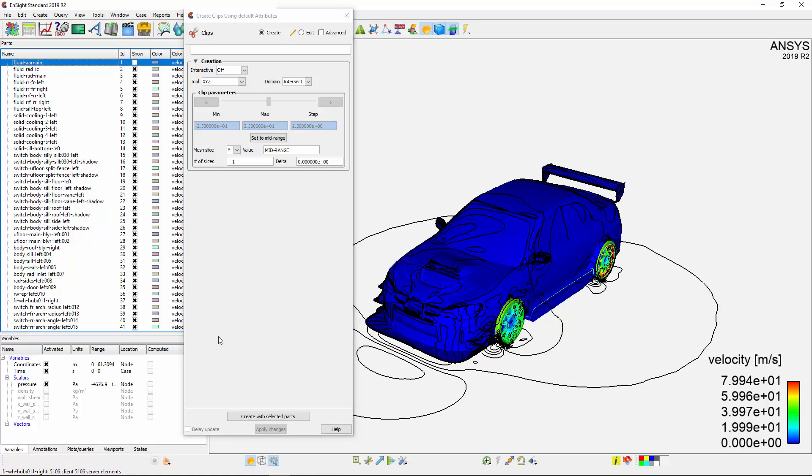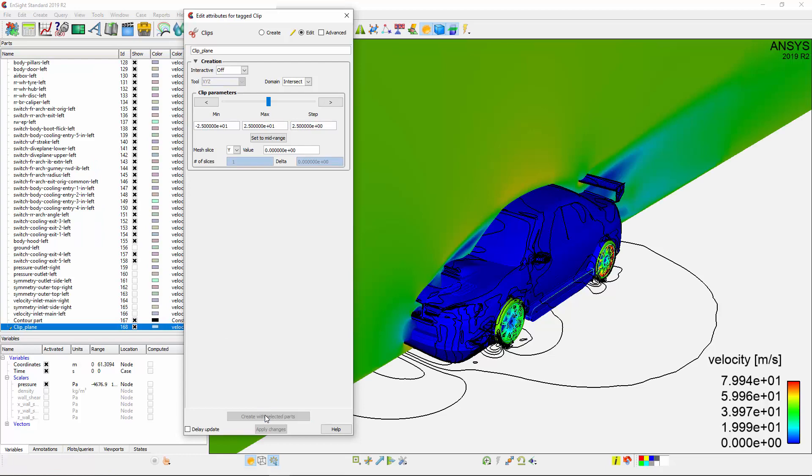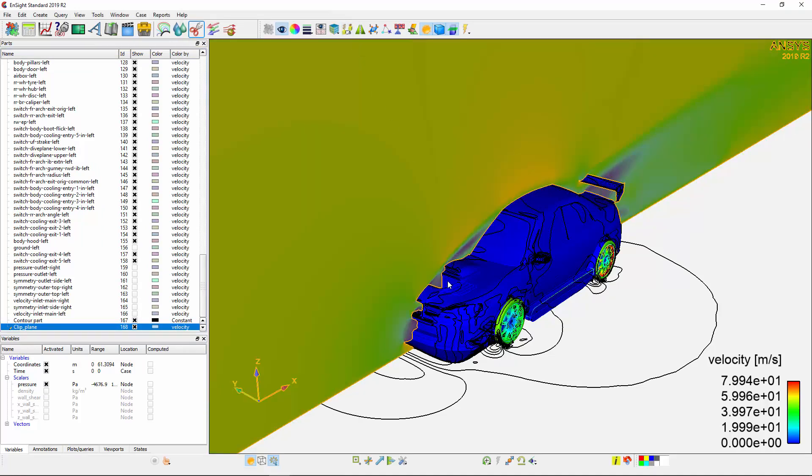Note that since the fluid domain was colored by velocity, the clip plane I just created is also colored by velocity.